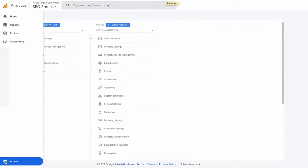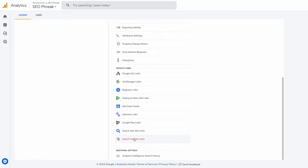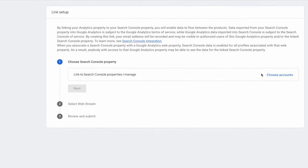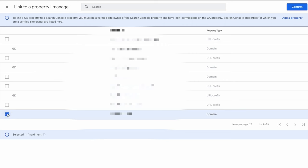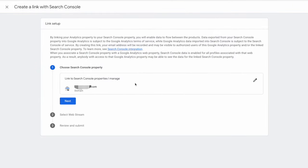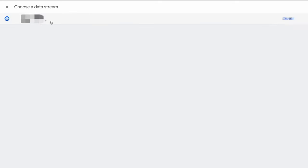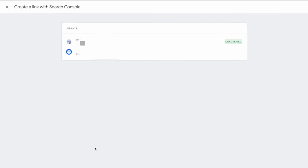In Google Analytics 4, click on the gear icon at the lower left hand of your screen. Then scroll down to the bottom of the second column where you'll find a section called product links. Click on Search Console links and then click to add a Search Console account. Your Google account must be added to both your GA4 account and your Search Console account in order to link them together. Simply select your Search Console property, select the web stream for your website — there's probably only one — and then click submit. Now you'll have access to some Search Console data in Google Analytics like search queries people are using to discover specific pages.